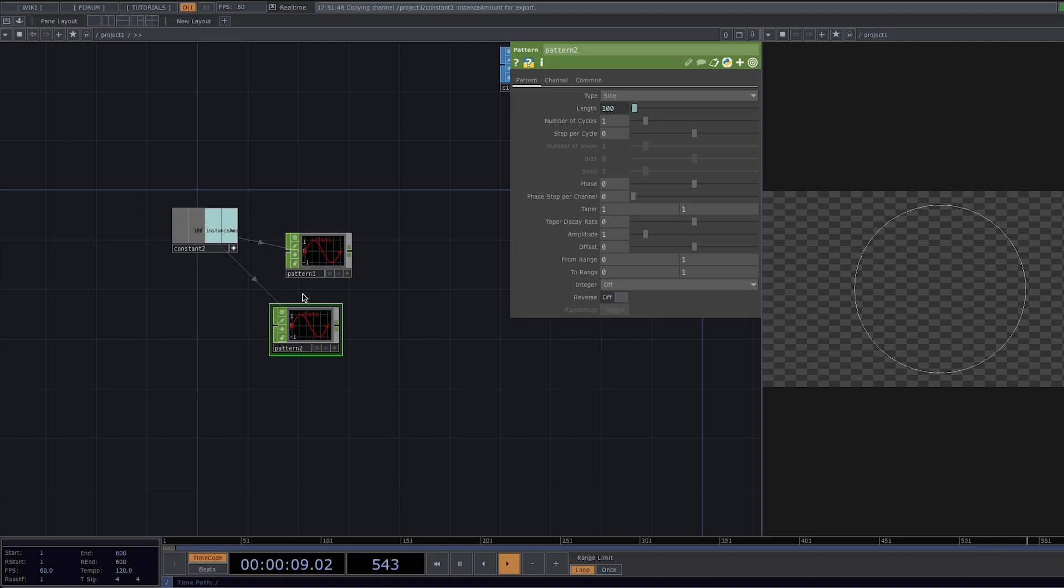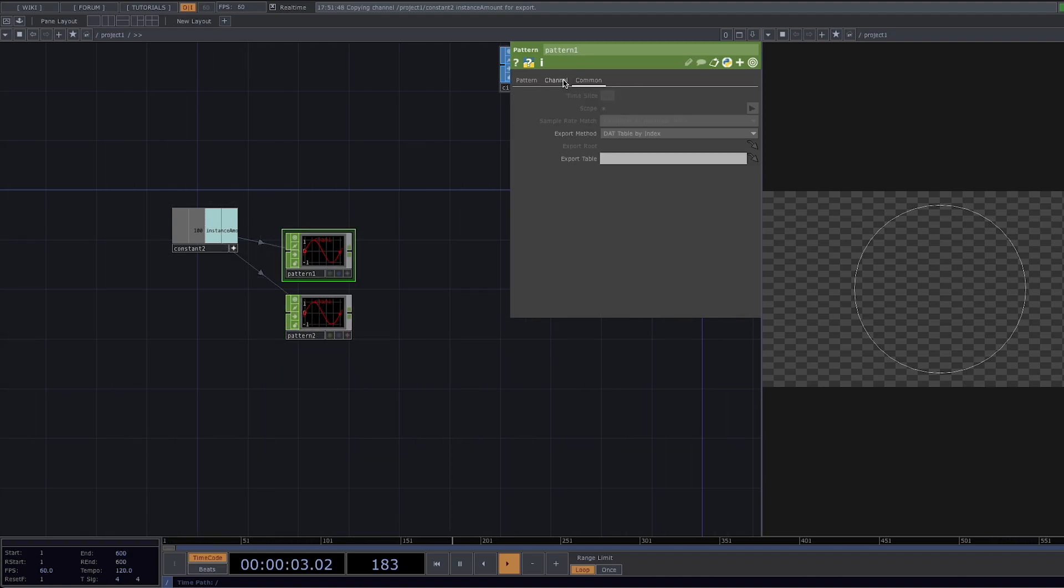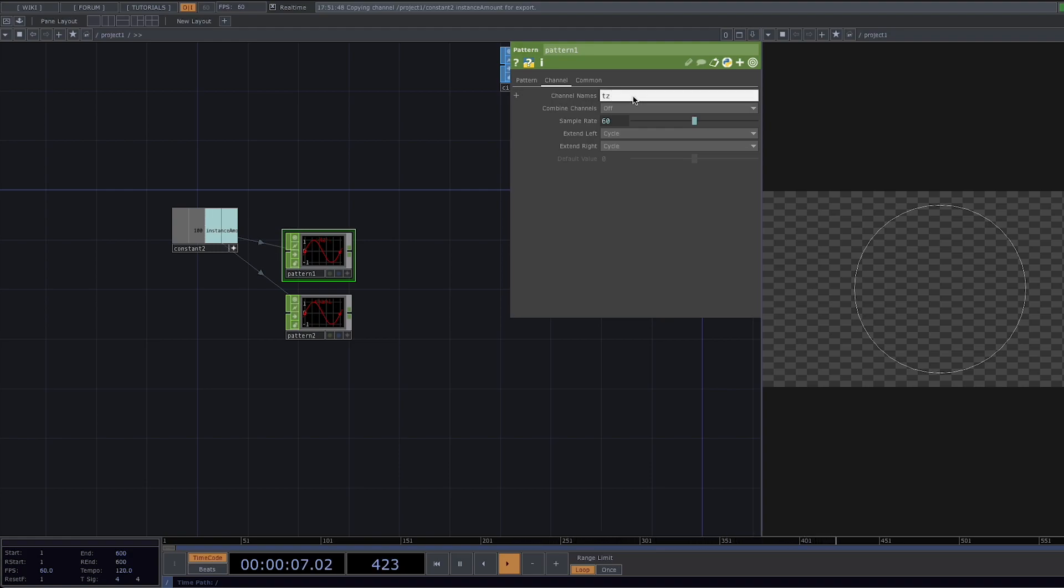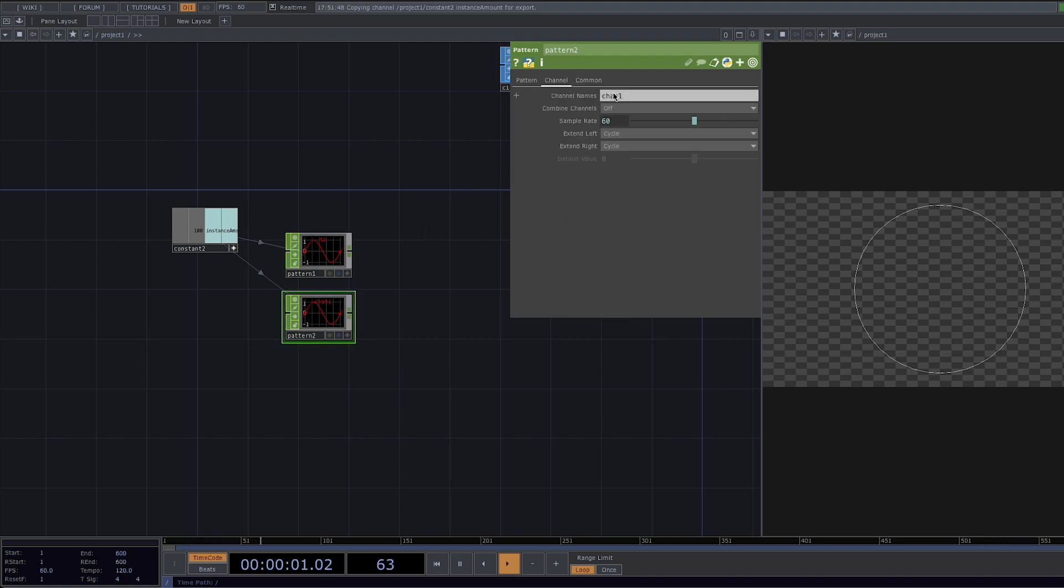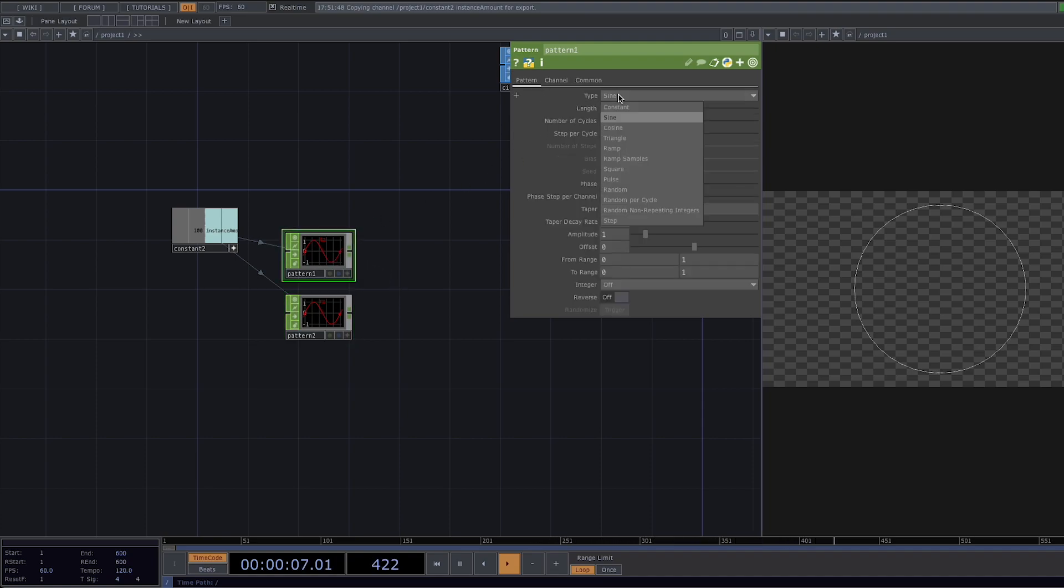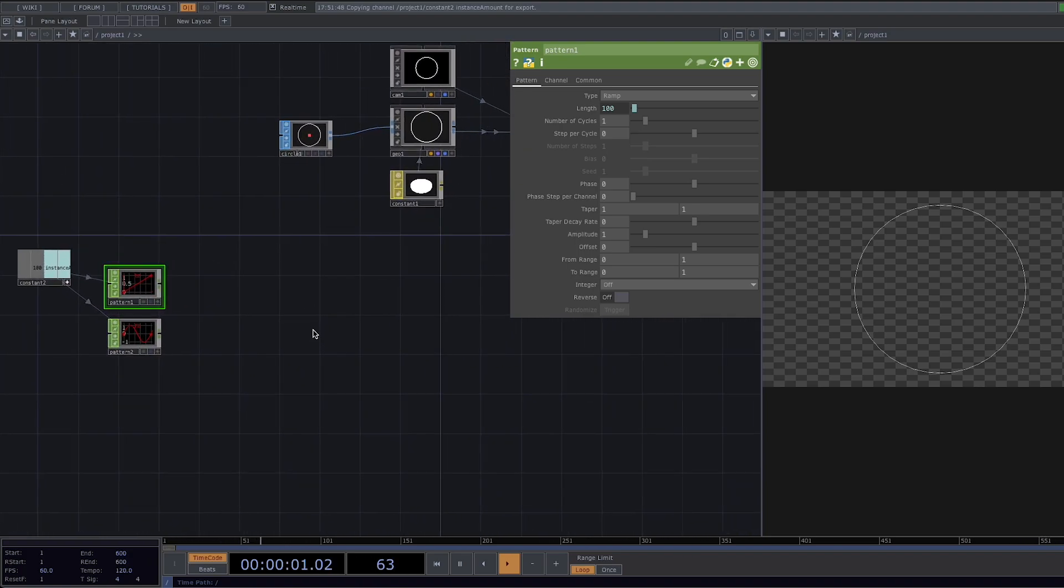Repeat the same process for the second pattern and then we're going to rename the first pattern. In the parameter window go to channel and set the name to tz for translation in the z-axis. Let's do the same for the second pattern but instead let's rename it to rz and last thing here let's click on the pattern once again and in the parameter window let's change the type to ramp.